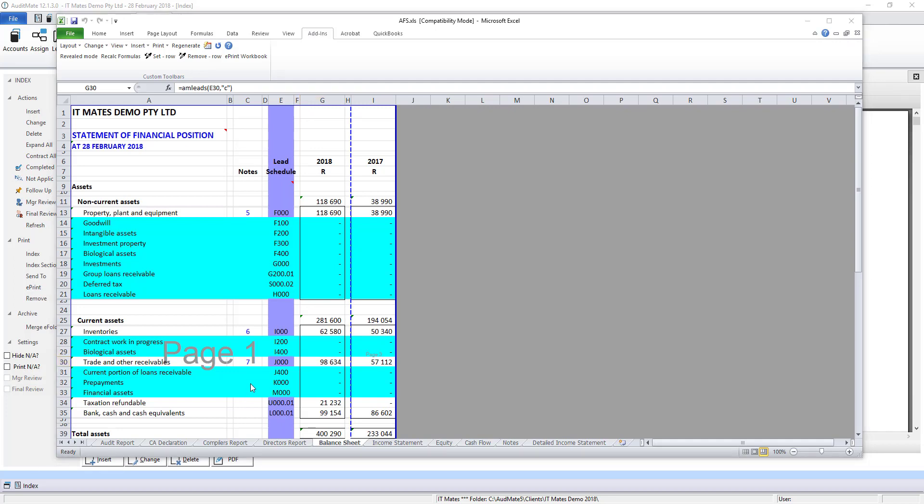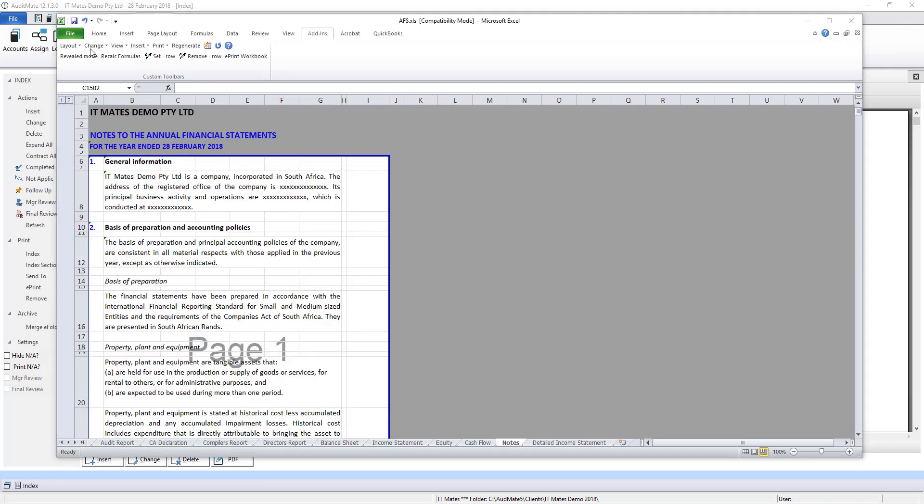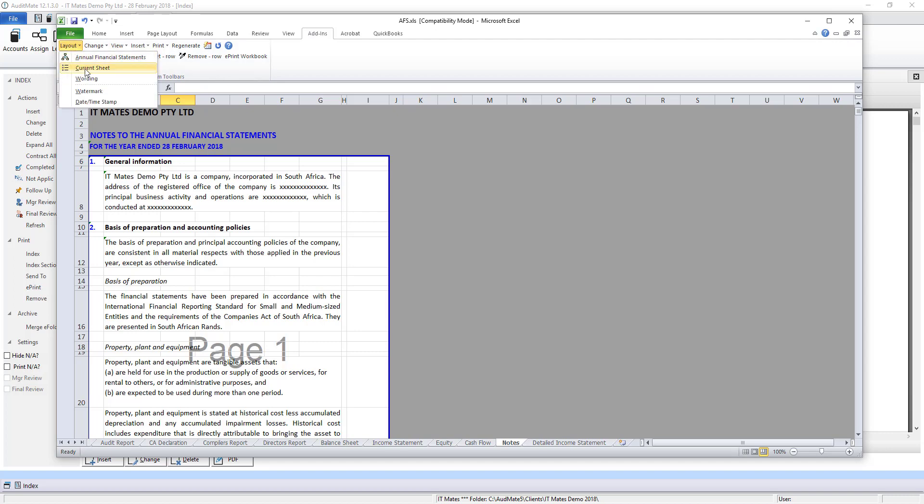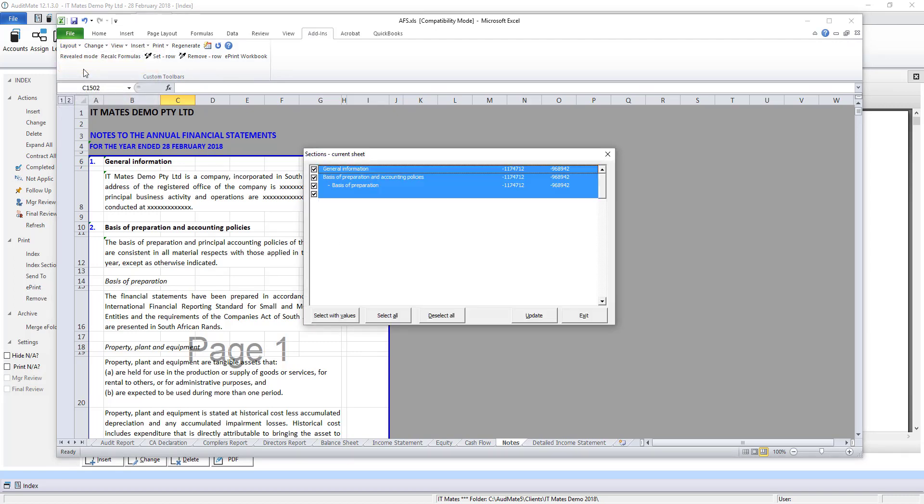The financial statements are a complete template of the relevant entity type. In this case IFRS for SMEs. Let's go and have a look at the notes. We can choose the notes that are relevant from this drop-down list under layout, current sheet.